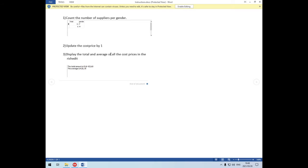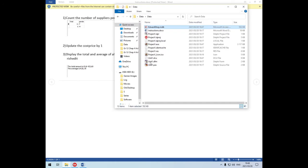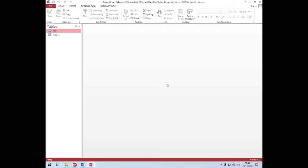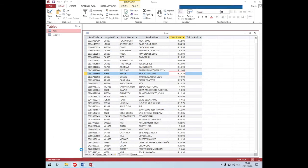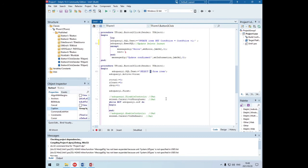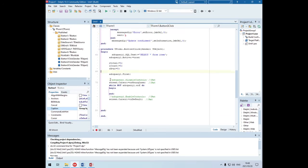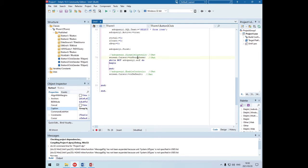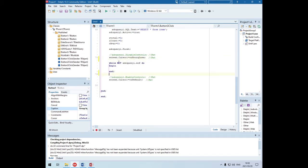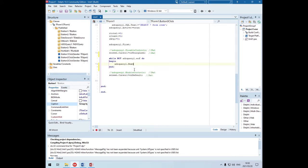The last one says: display the total and average of all the cost prices in the RichEdit. The cost price is in the item table, so we need to add all of them up and get an average. Some variables are already set for total, count, and average, and adoQuery is already set to the first record. I'll use: WHILE NOT adoQuery.EOF - so I want to run through this whole adoQuery file.